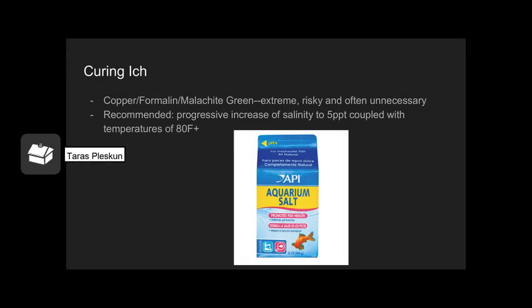If you find yourself with a rapid Ich infestation — all your fish have white splotches and some are starting to die — here is my suggestion for treating an established Ich infestation. There are a variety of chemical treatments — copper, formalin, malachite green — that are very effective at killing Ich. However, these are extreme and rather risky because they will destroy your biofilter, which may worsen an underlying water quality issue that stressed your fish in the first place. So I would avoid chemical treatments for Ich.